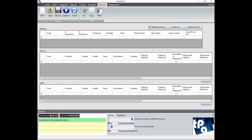Good morning to everyone. Today, in this video tutorial, we will show you how the software TPA Beam Board for sectioning machines works.